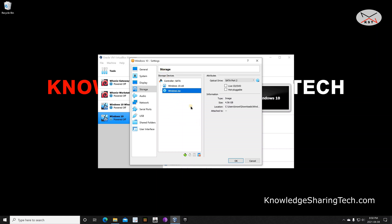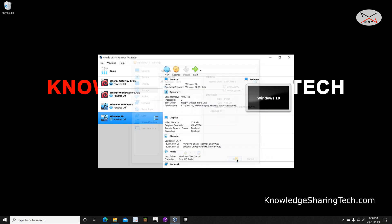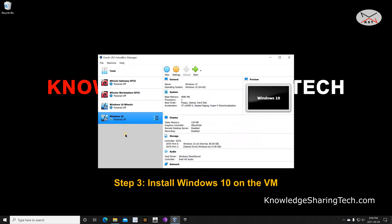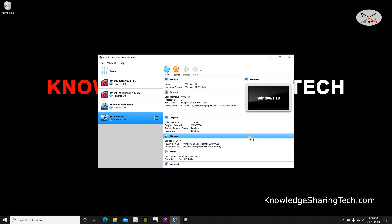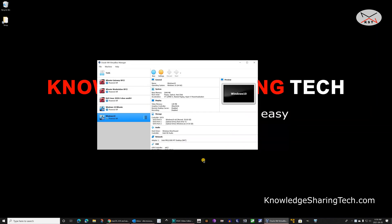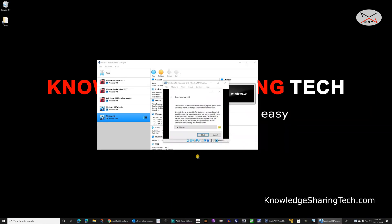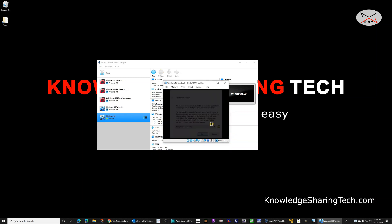Now we have the Windows 10 ISO attached to storage. Click OK, make sure your Windows 10 machine is selected, and then click Start. If you receive a message when starting the virtual machine saying it couldn't find a bootable medium, it means you didn't remove your physical DVD drive. Simply click the dropdown arrow, select the Windows 10 ISO, and then click Start.